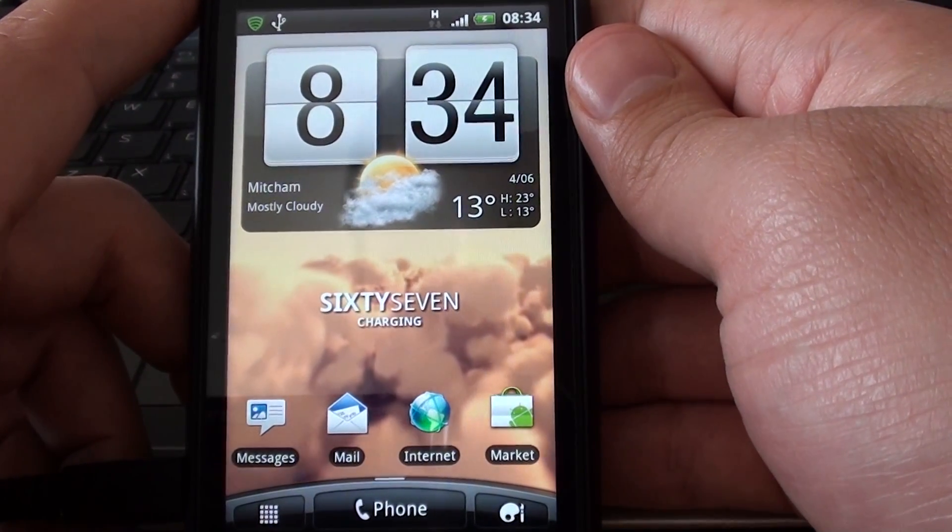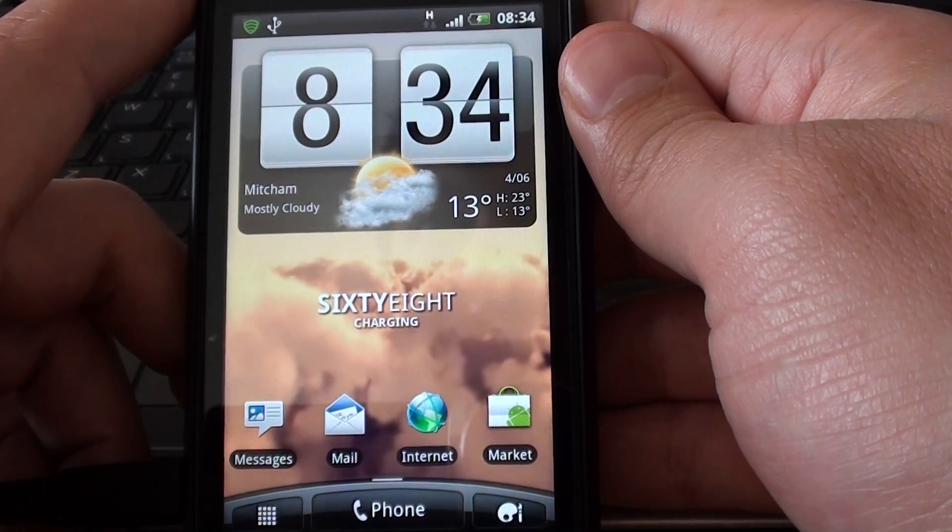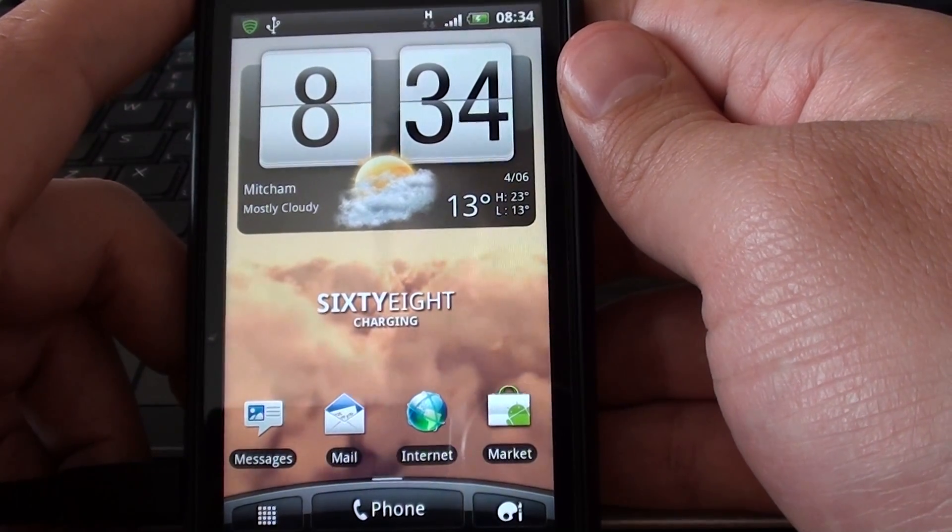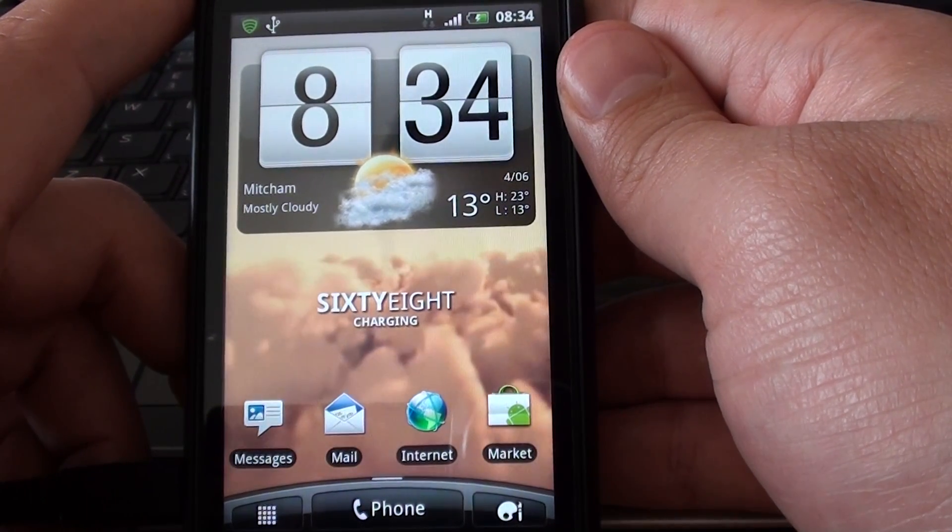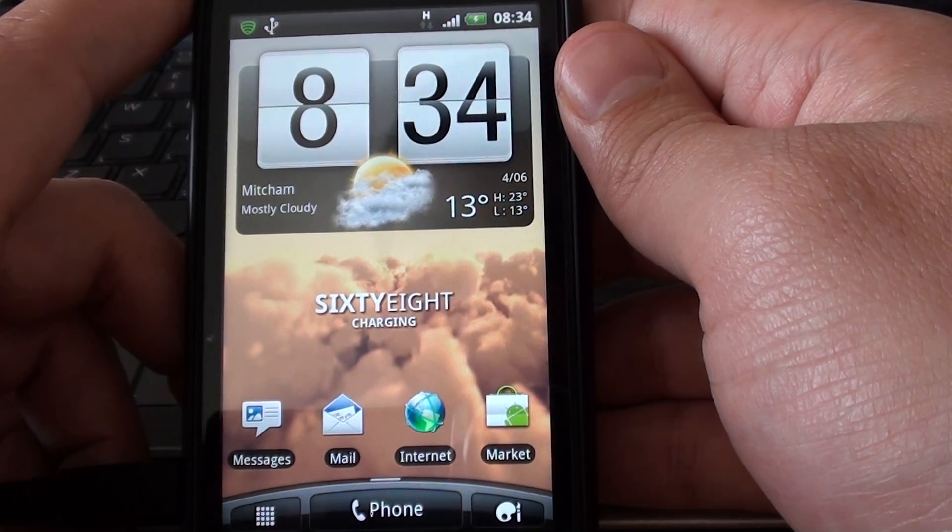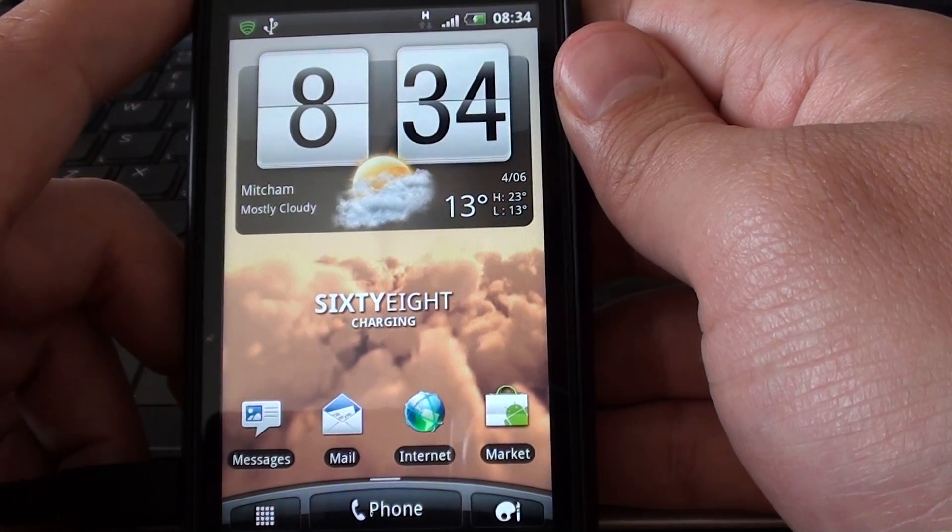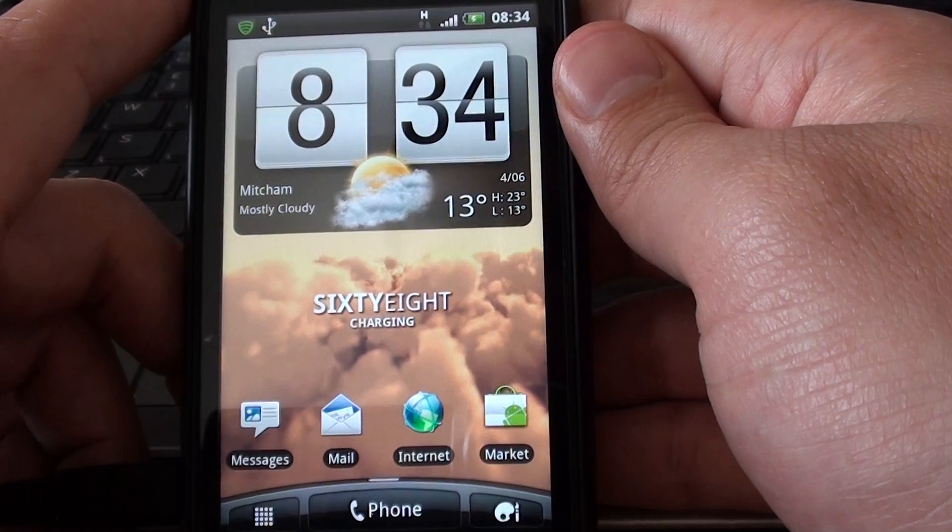The wallpaper you're seeing is the weather wallpaper for the HTC Sensation. That changes depending on what the weather actually is.